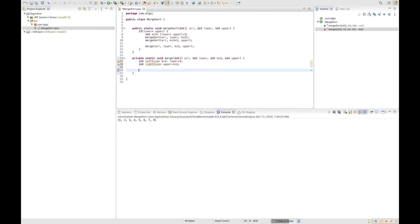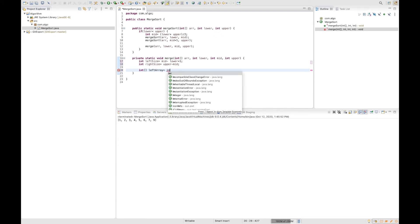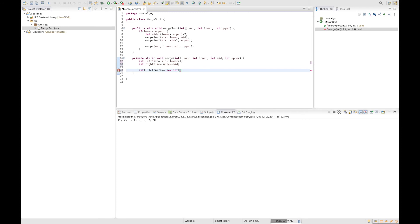Now that we know the sizes of the right and left sub-arrays, we can create two temporary sub-arrays. The first one is going to be called leftArray with size leftSize, and the right one is going to be called rightArray with size rightSize.